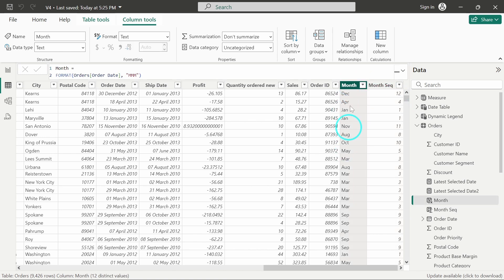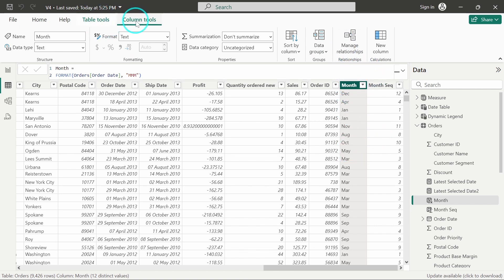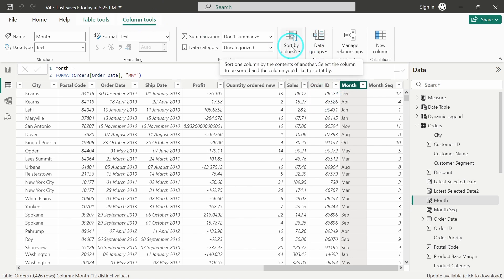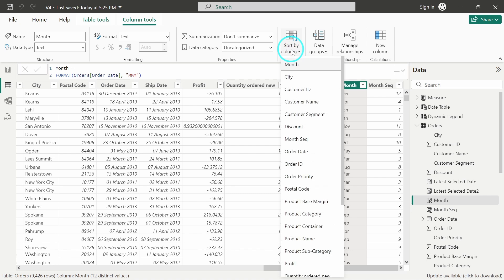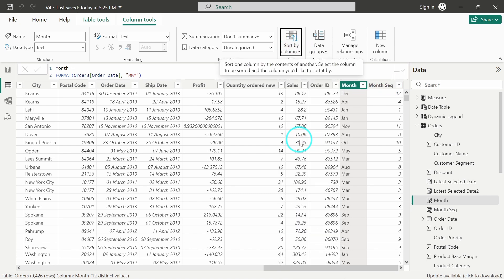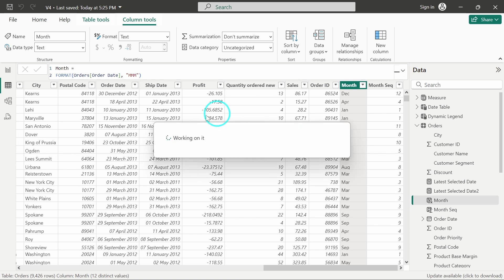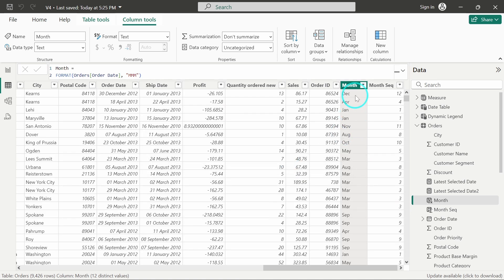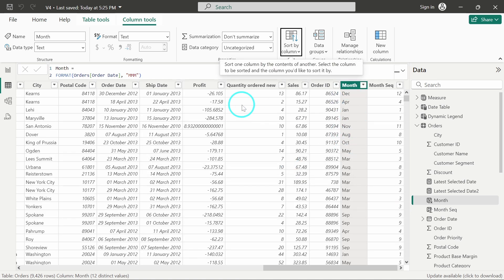So now, what I will do is this is the month column and I will sort this column based on this column. So here in column tools, whenever a selected column is selected, in column tools we have this option to sort my column. I will just click on this and I will select this month sequence column. So it is here, I will click on month sequence, and it is just loading and it will get selected. And it has now established the connection between these two columns, and this column has been sorted based on this column.